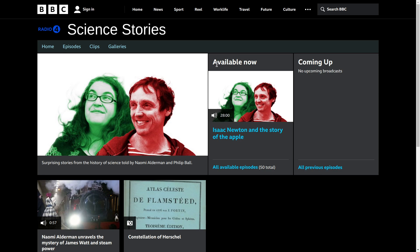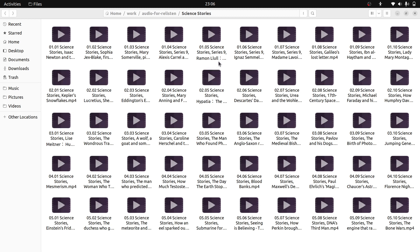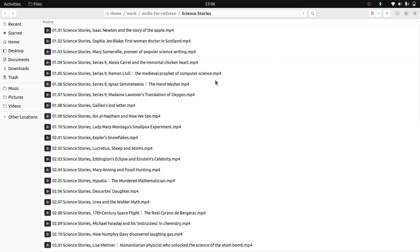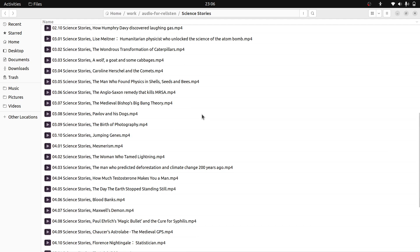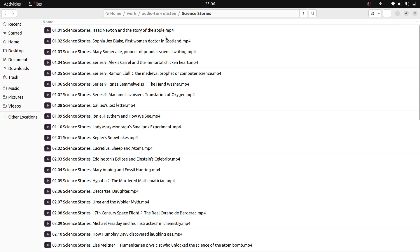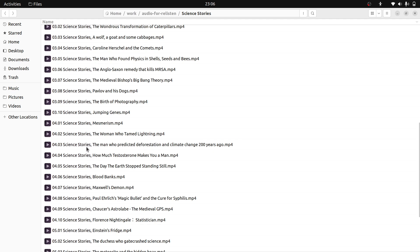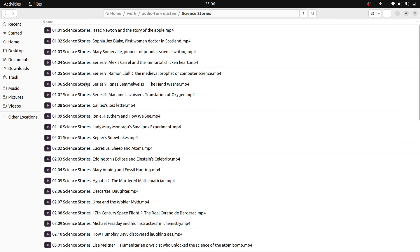In this video we will learn how to rename multiple files. Here you can see there are 50 files, all ending with .mp4 - actually this is .mp3. So I want to rename each file from .mp4 to .mp3 - that's the first problem. The second problem is that all the file names contain 'Science Stories' and I just want to remove that part.